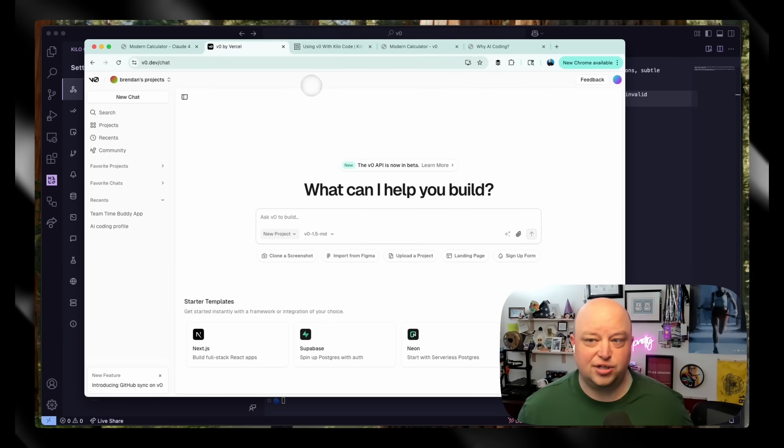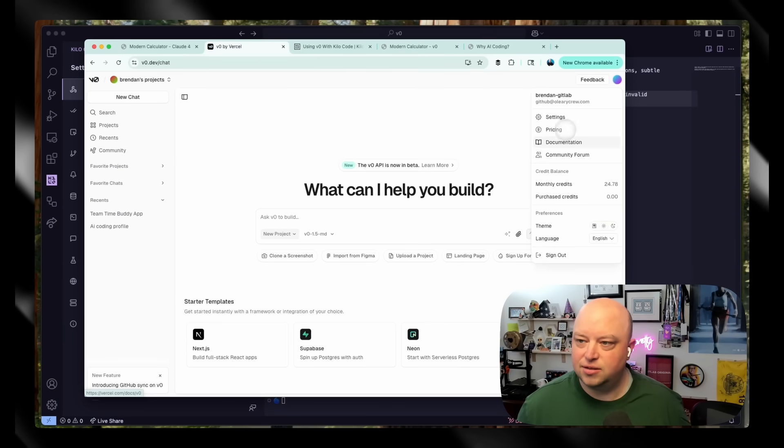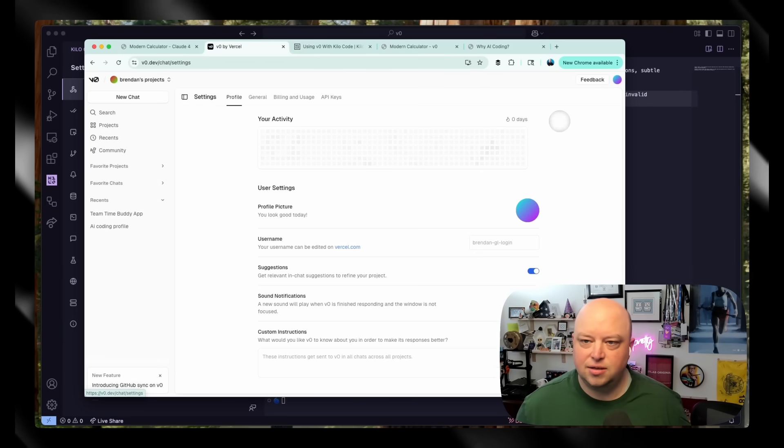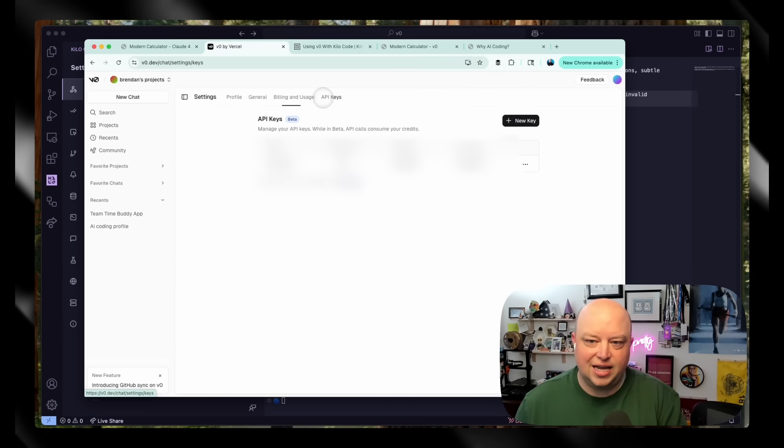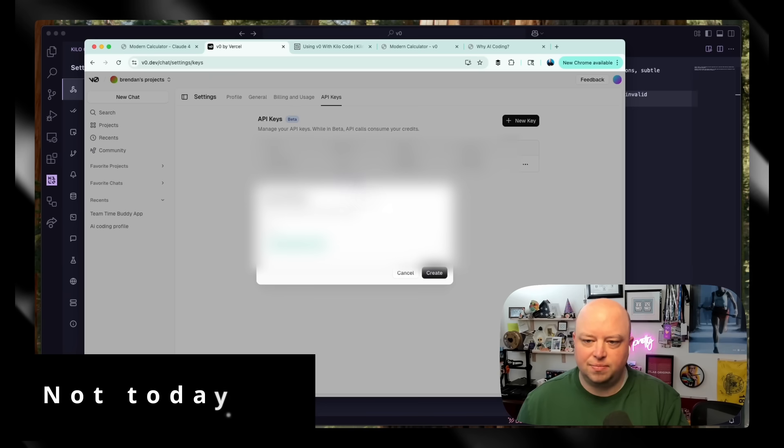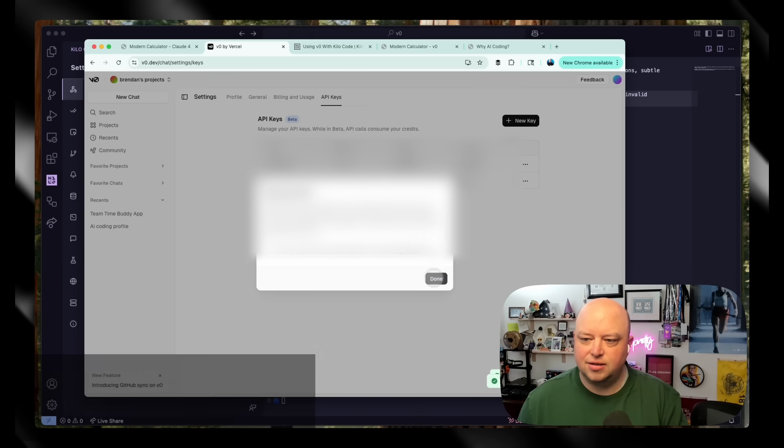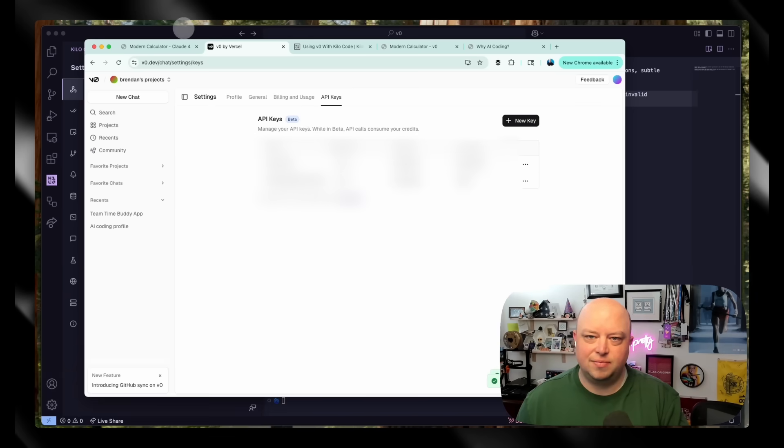Well, if we have a team account with Vercel, we just go to settings, API keys, and click new key. Go ahead and create that key, copy it.